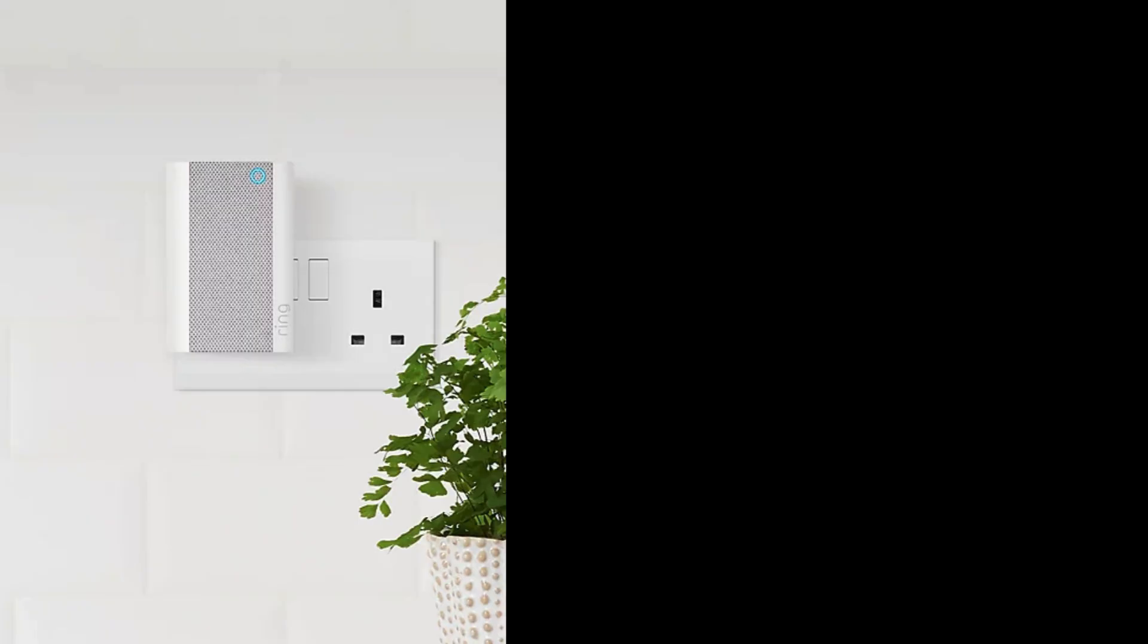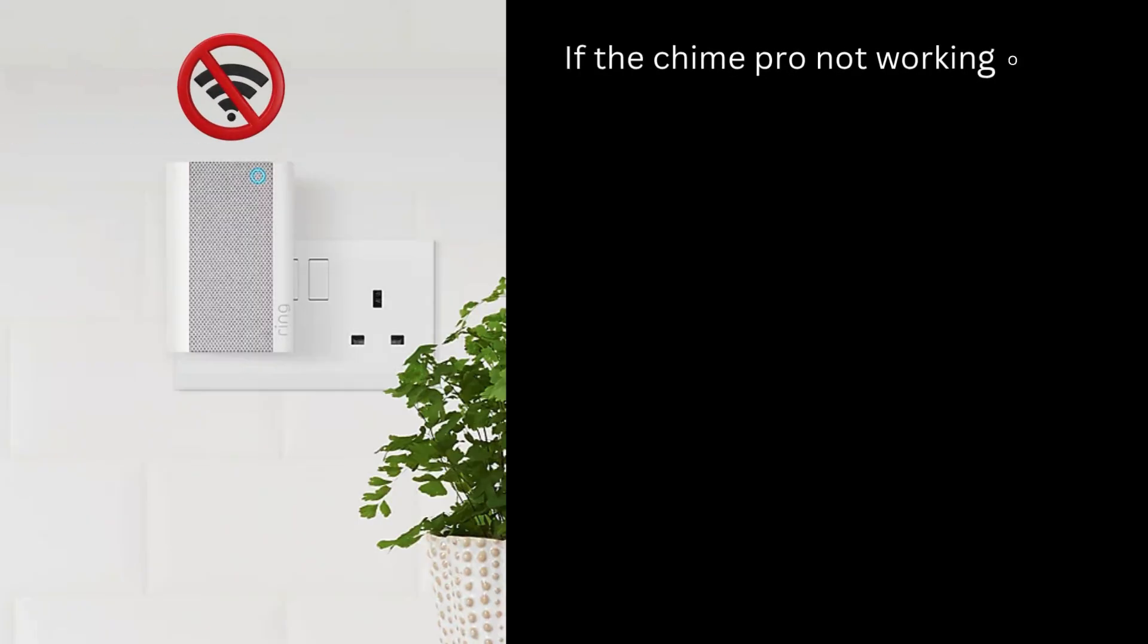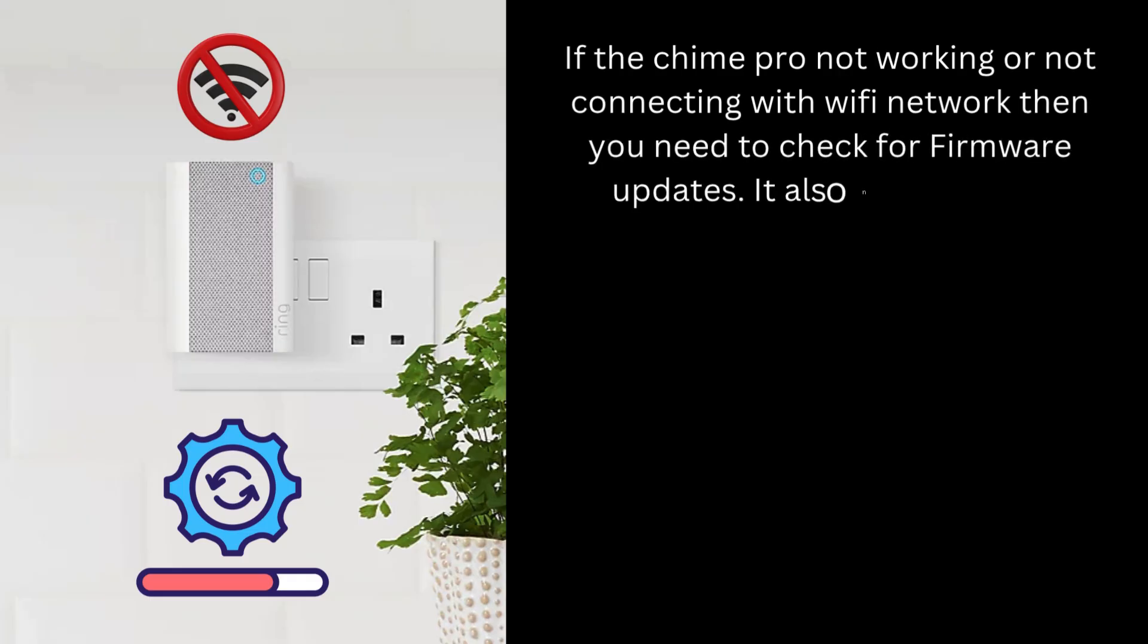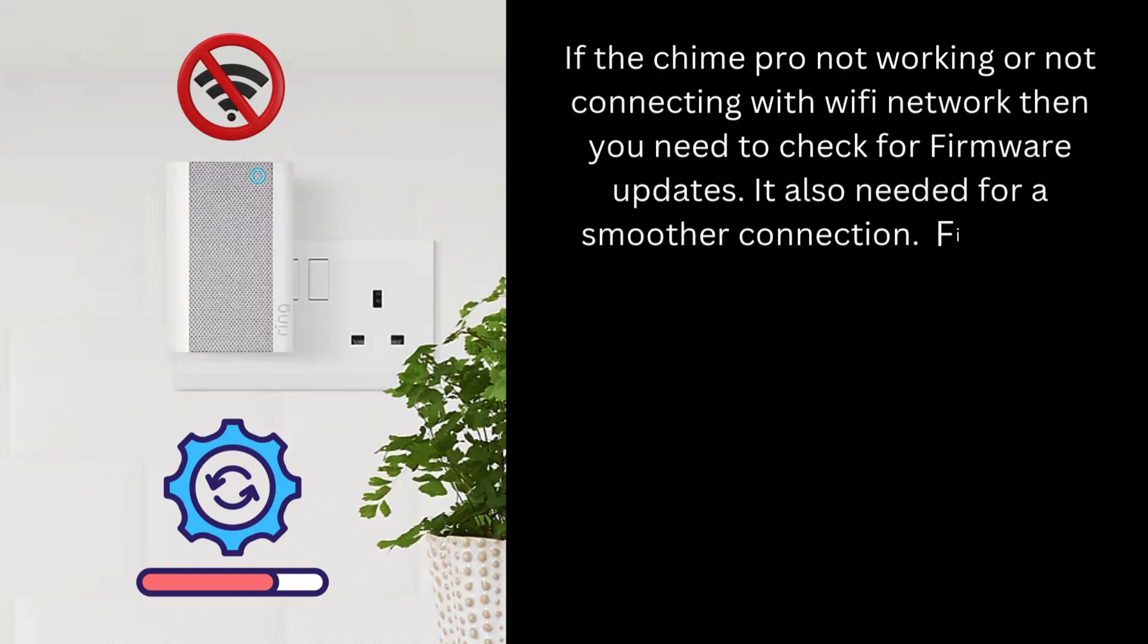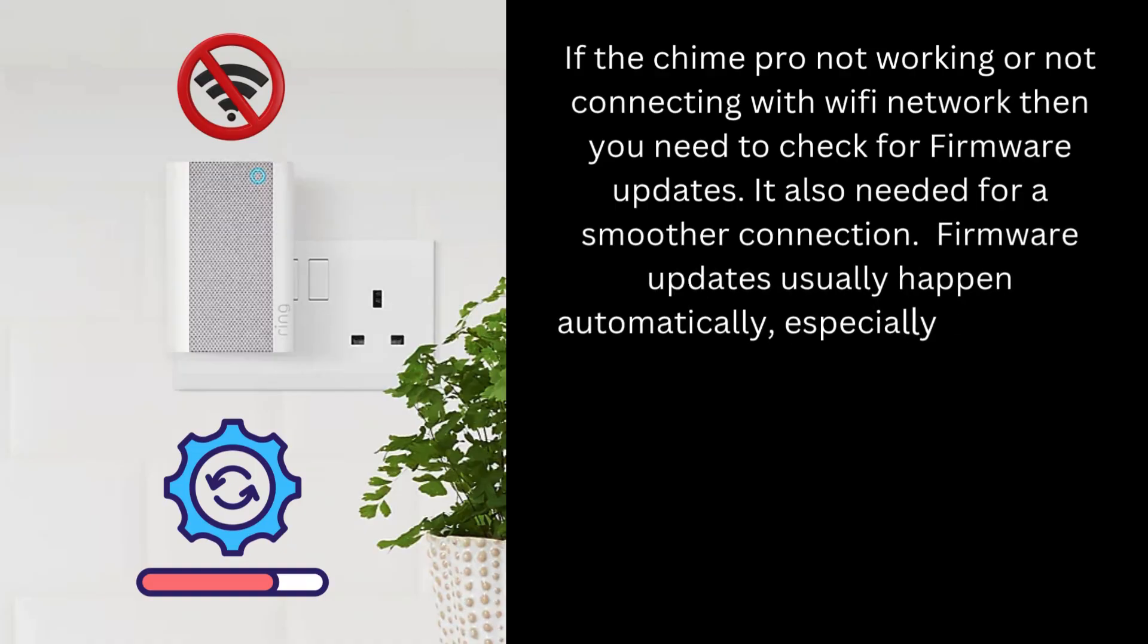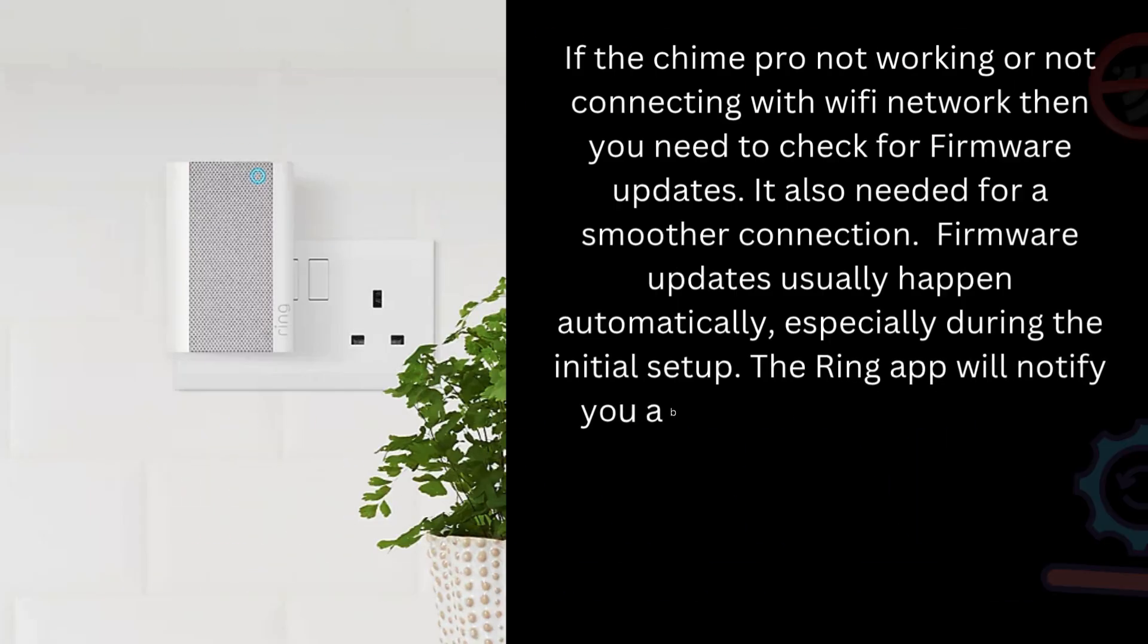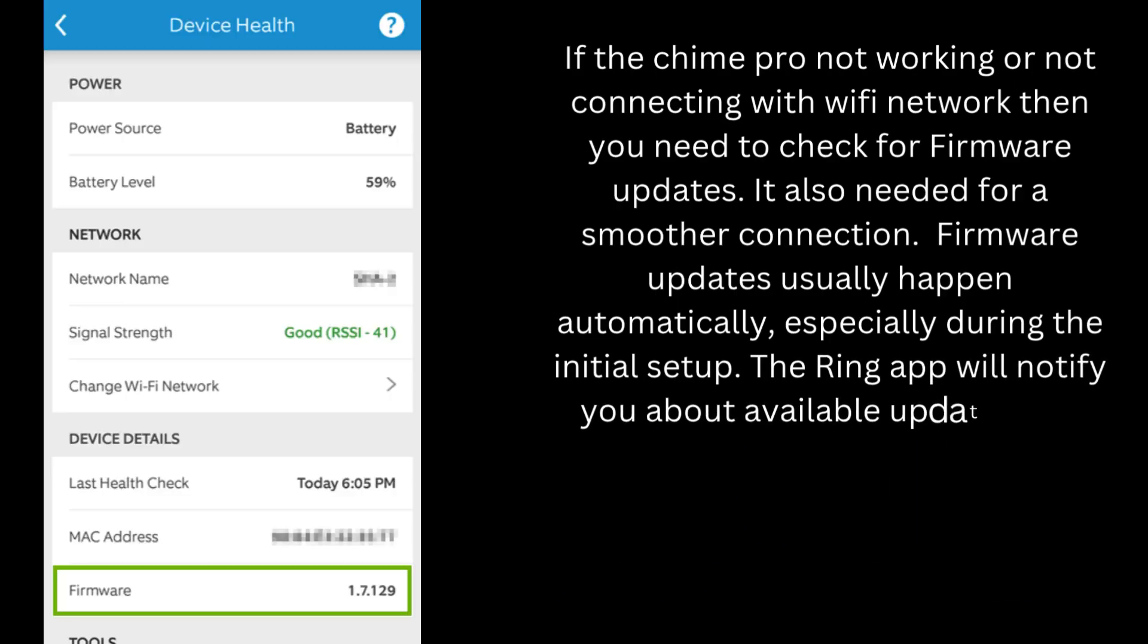If the Chime Pro not working or not connecting with Wi-Fi network, then you need to check for firmware updates. It's also needed for a smoother connection. Firmware updates usually happen automatically, especially during the initial setup. The Ring app will notify you about available updates and their progress.